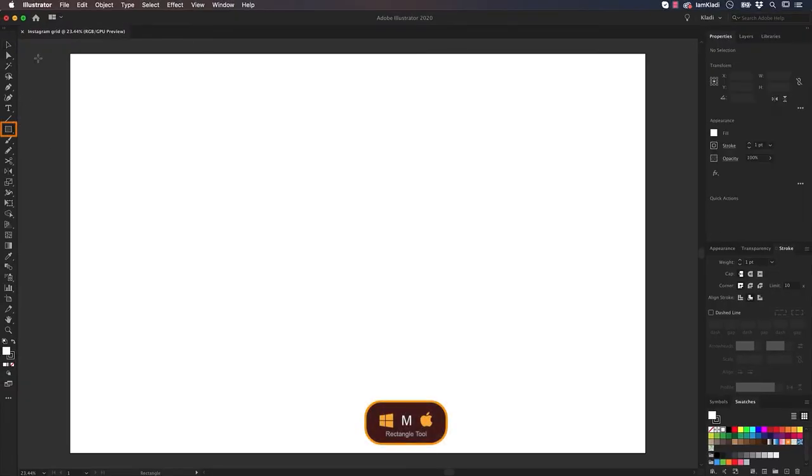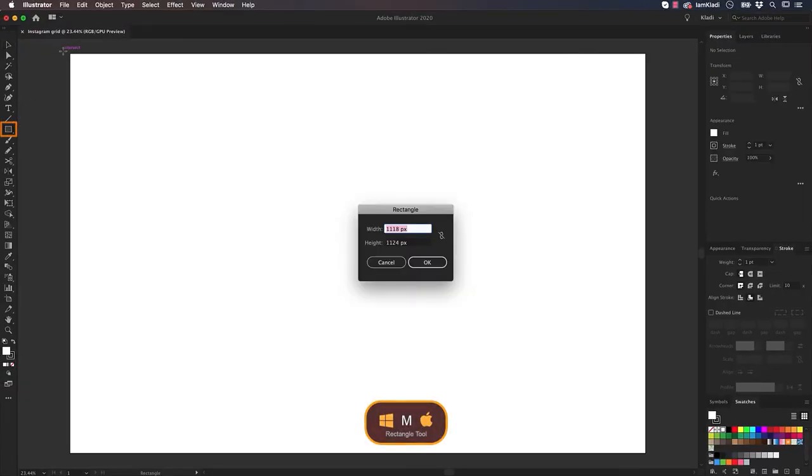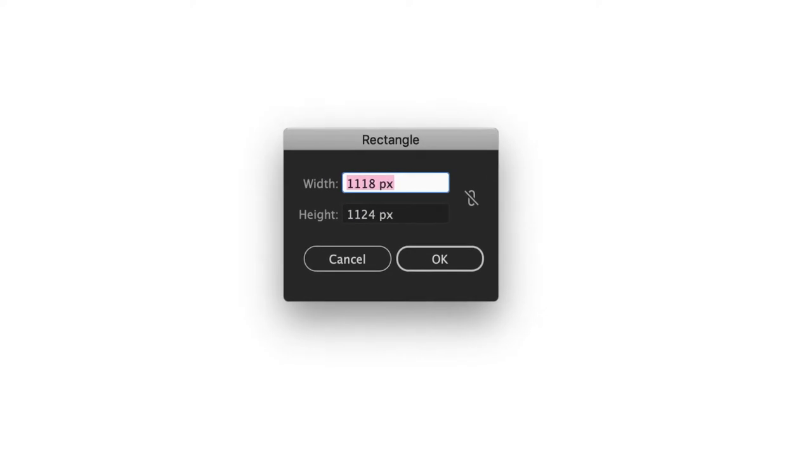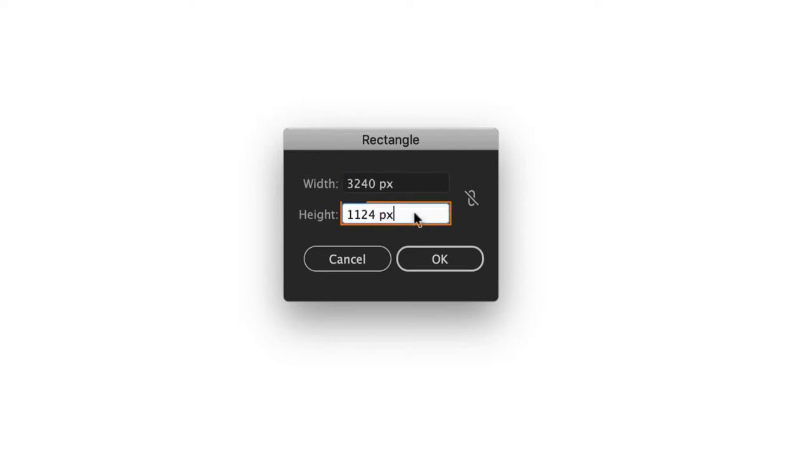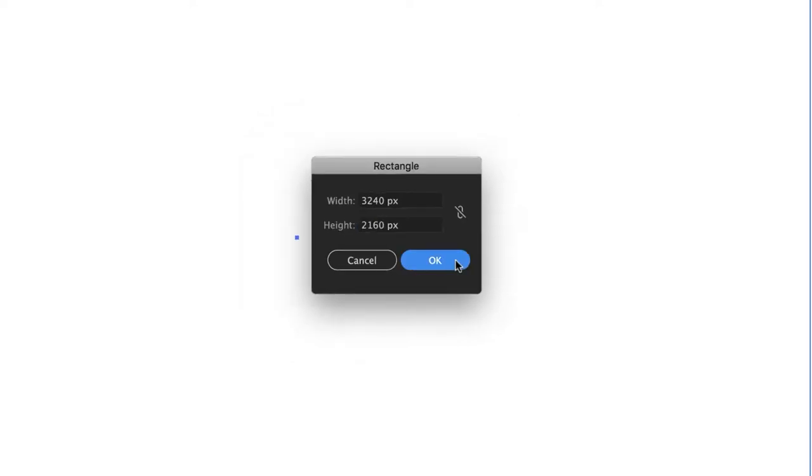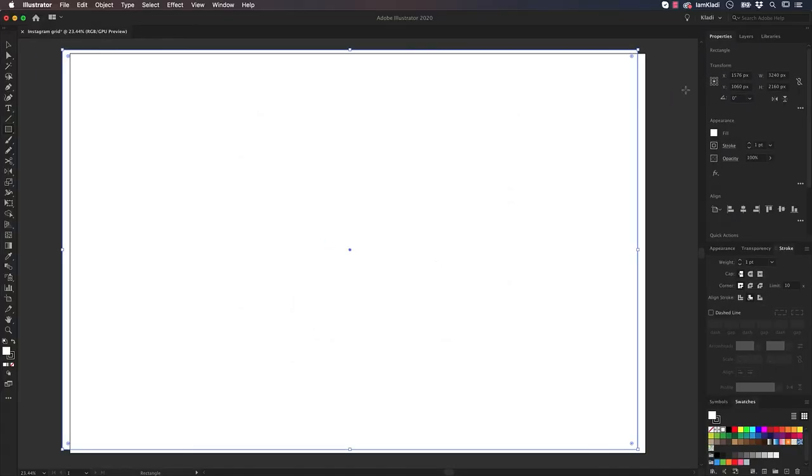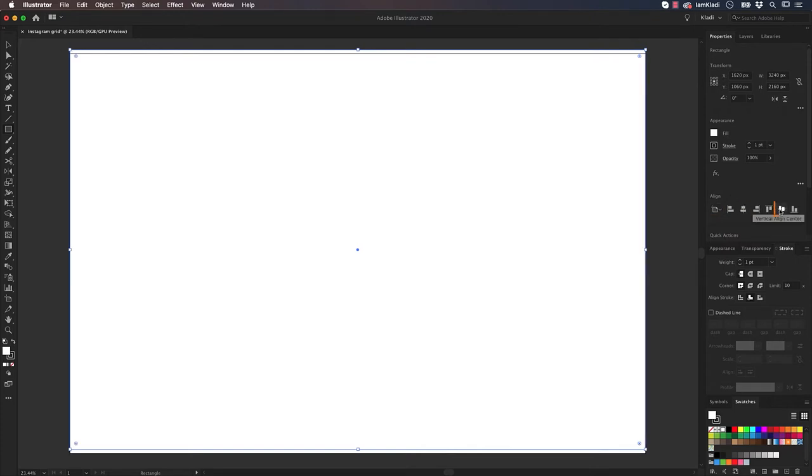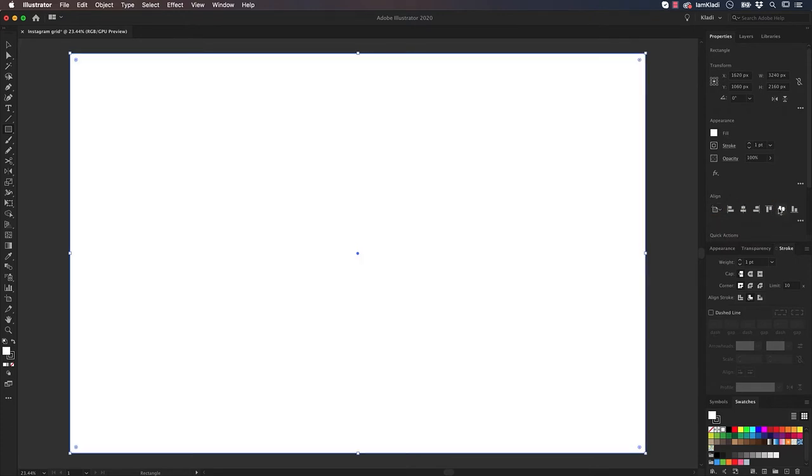Select the rectangle tool, click once to bring up the rectangle window, and let's do more math with Illustrator. So let's multiply 1080 by 3 for the width and 1080 by 2 for the height, to have the same size as the artboard. Click on OK, then head to the Properties panel to align the rectangle to the artboard both horizontally and vertically.